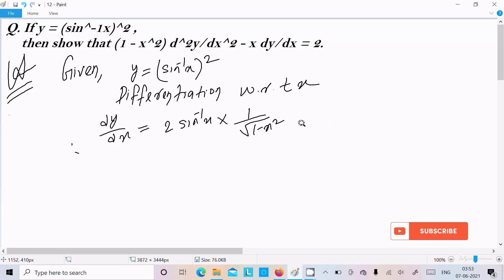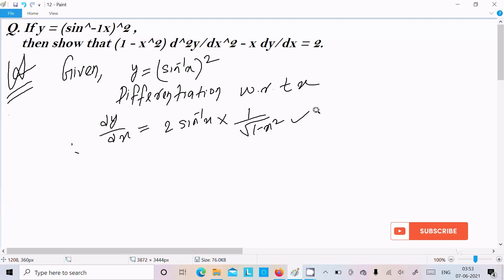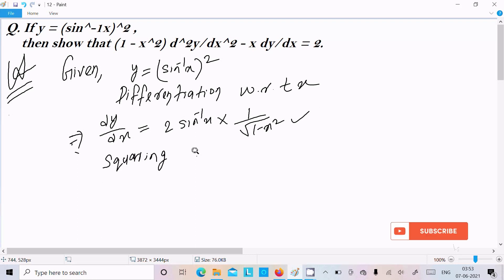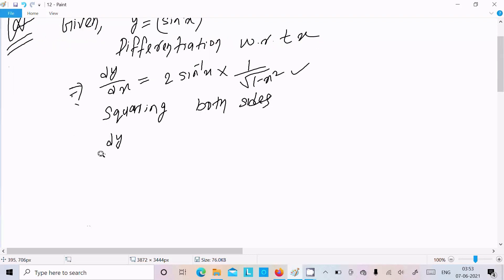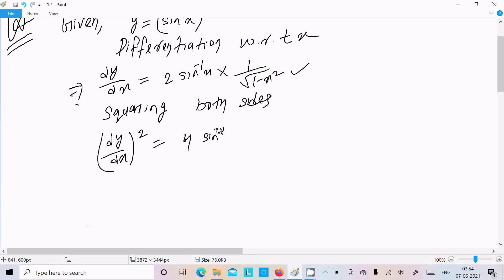So we can write dy/dx = 2·sin⁻¹x · (1/√(1 - x²)). I don't want to use the root, so we need to square both sides. Squaring both sides: (dy/dx)² = 4·(sin⁻¹x)² · (1/(1 - x²)).